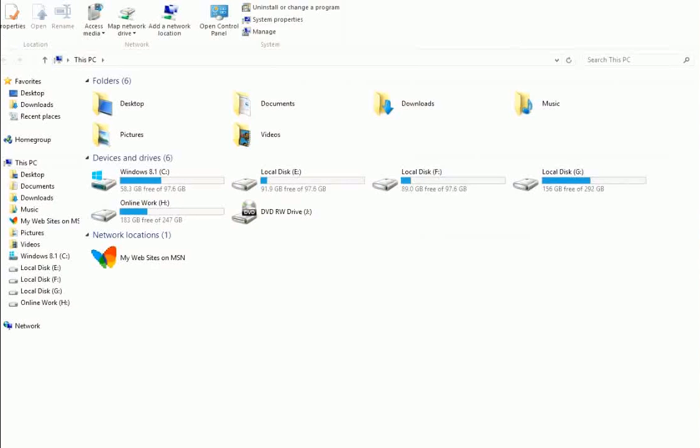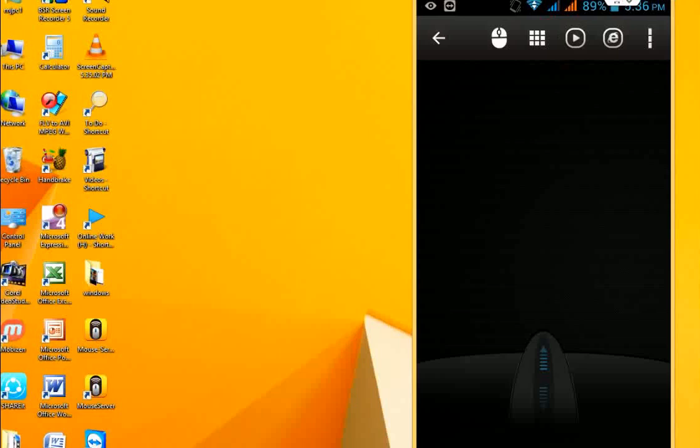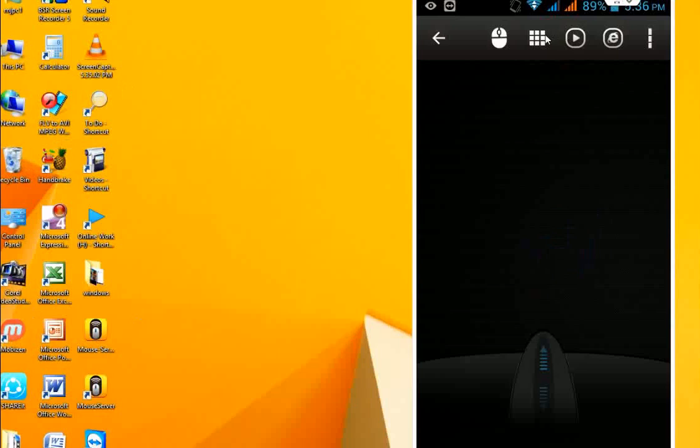I'm going to open something here by using a double tap.